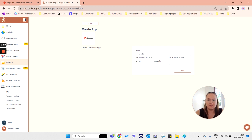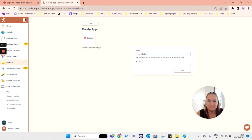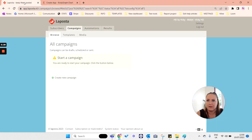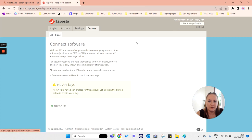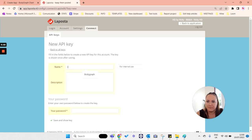Now you need to collect API key from your LaPosta account. Open a new tab and log into your LaPosta account, then press on the settings at the top right corner. Select the connect tab and press new API key.